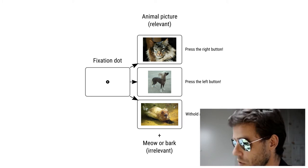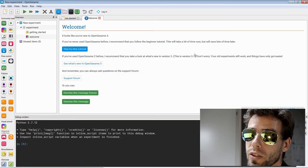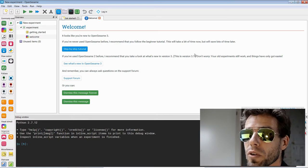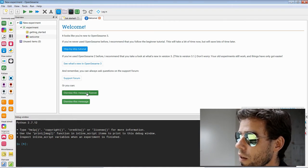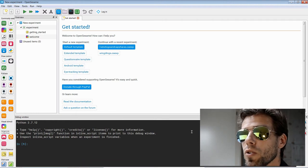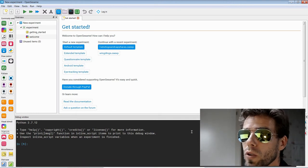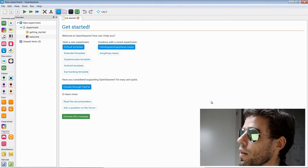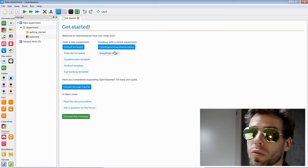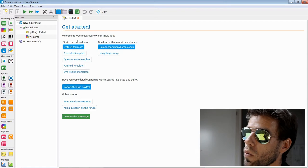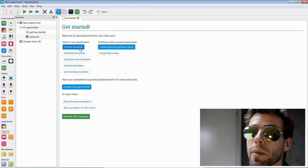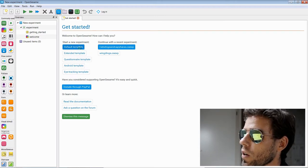Now let's move on to OpenSesame. When you start OpenSesame, you see a welcome tab which you can just dismiss. At the bottom there's a debug window, which is an IPython interpreter, mostly useful if you're going to do heavy Python coding. We're not going to do that, so I'll close it. Then we have the get started tab, which shows recent experiments and a list of templates. We're going to use the default template, which is an almost completely empty experiment, so I click on it.